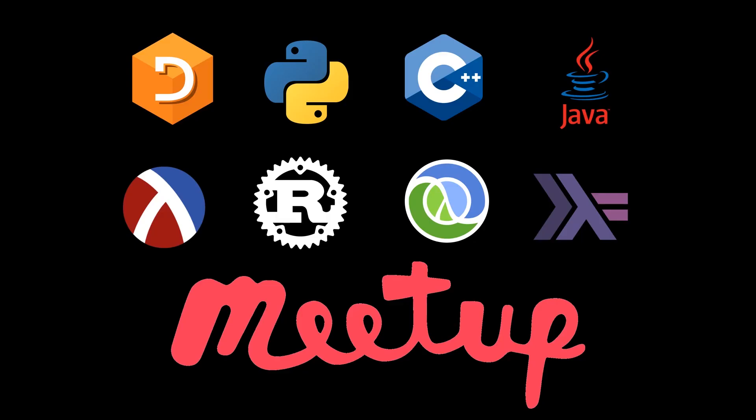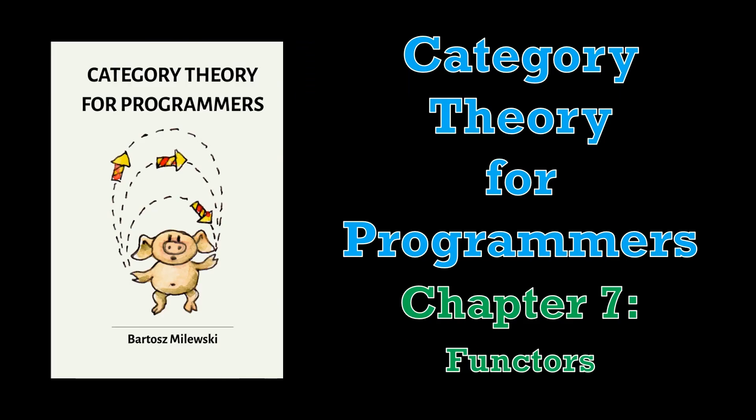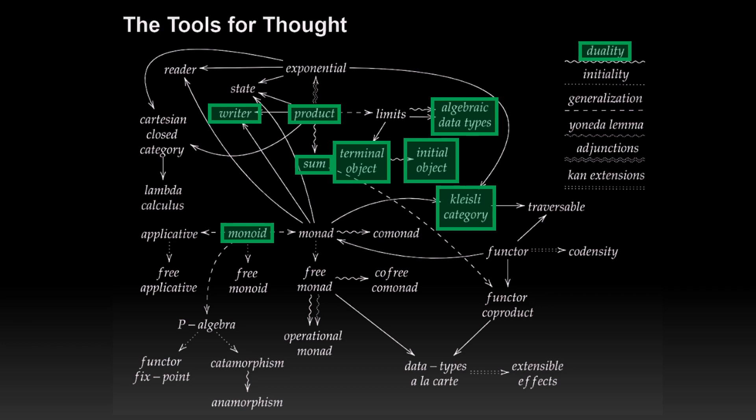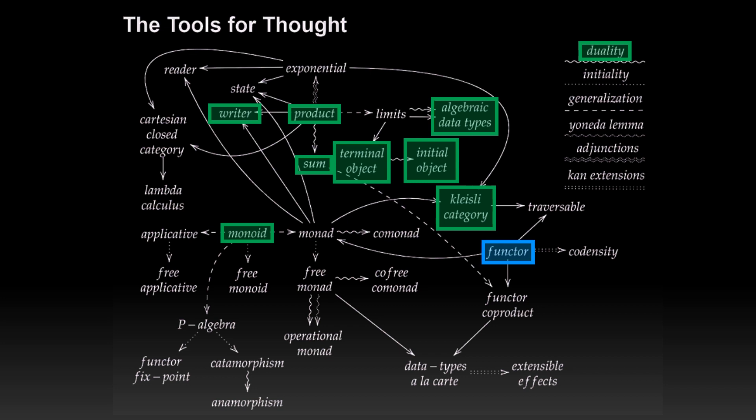Welcome to a Programming Languages virtual meetup pre-recording. My name is Connor Hoekstra, and in today's video we're going to be covering a summary of Chapter 7 from Category Theory for Programmers by Bartosz Milewski entitled Functors. So far we have covered everything highlighted in green, and today we're going to be covering functors.